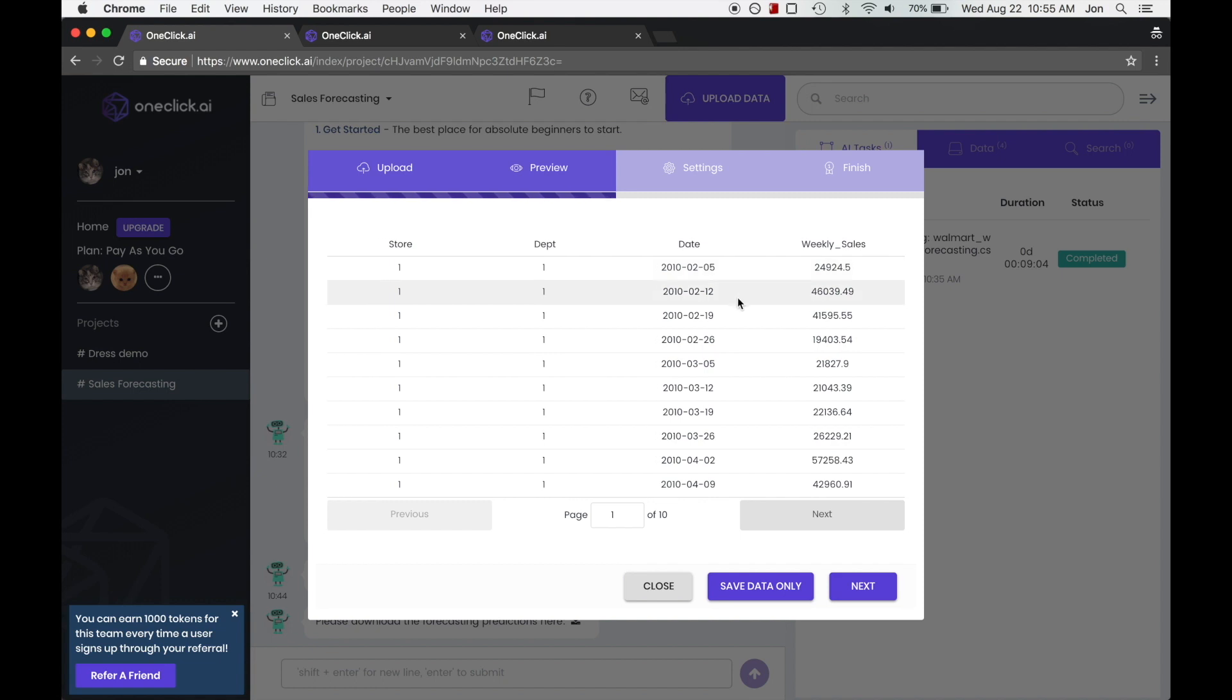If there were additional columns here, such as a column that records the promotions that were going on during that week, that information will always be taken into account automatically. So the more information that we feed the model, the better.